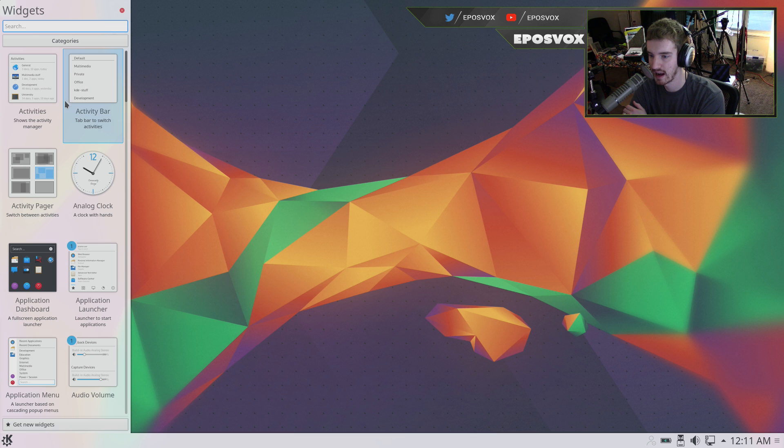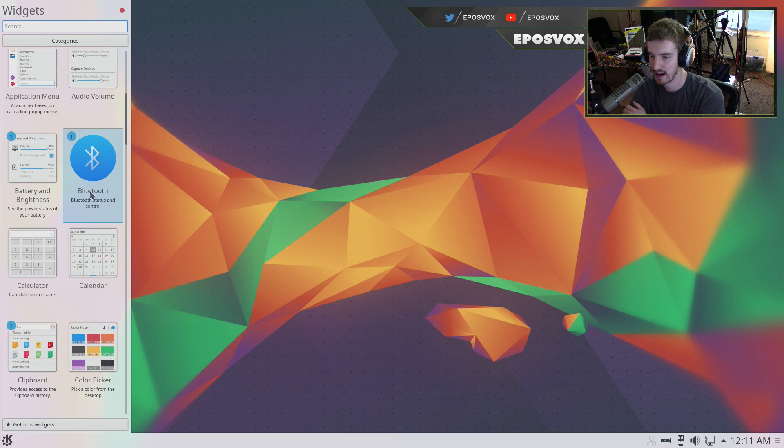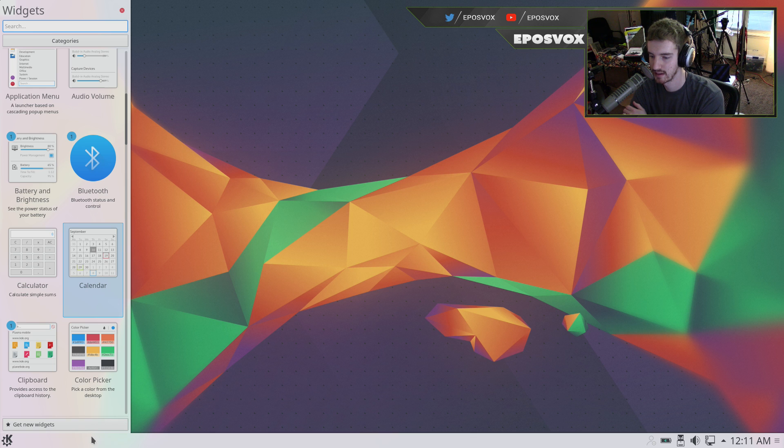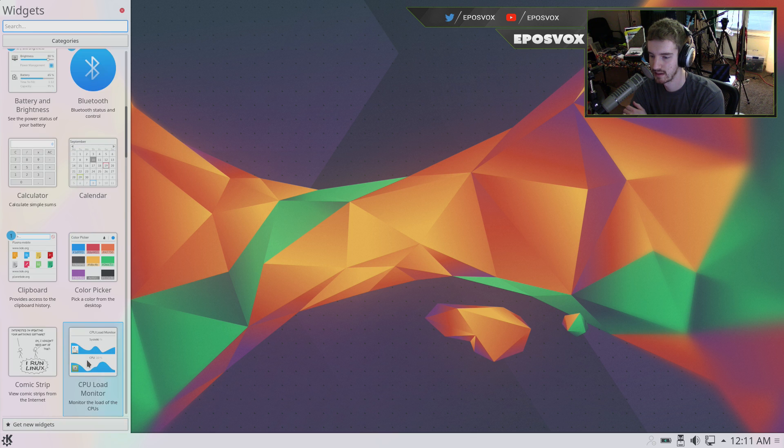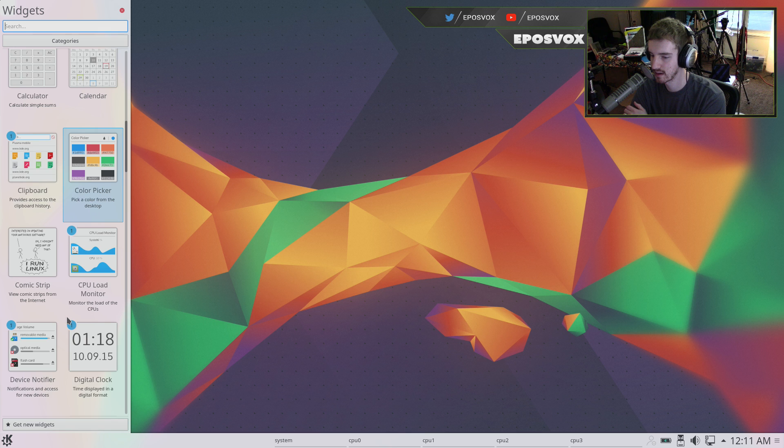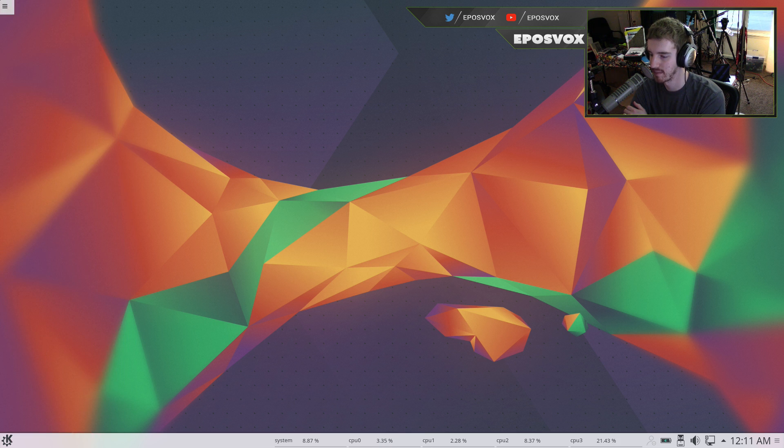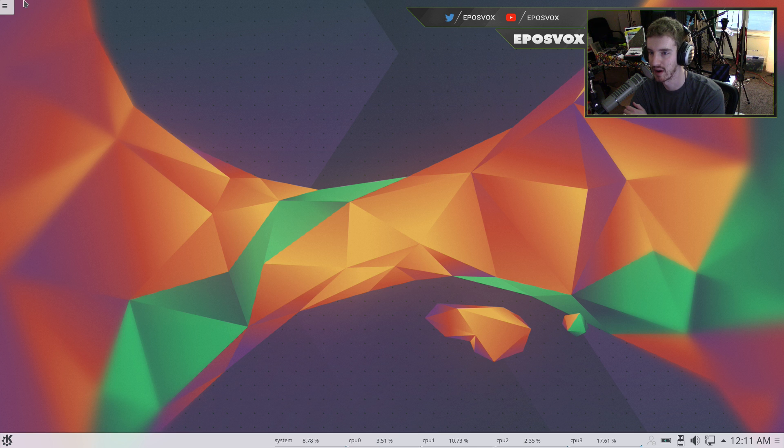So I can add various things, like I can add a calendar to it if I'd like, I can add a CPU load monitor to it if I would like, kind of like X, but it looks a lot better. And then I have system information here on my bottom panel.